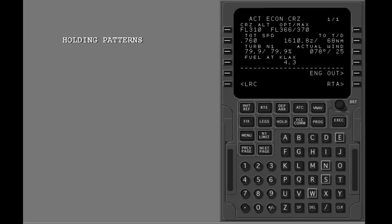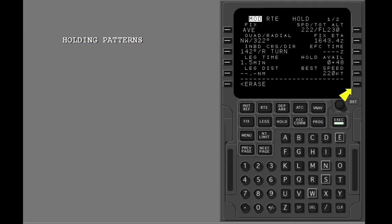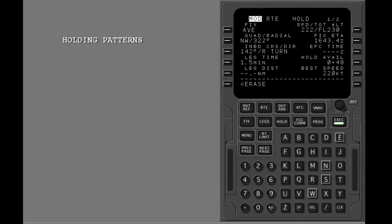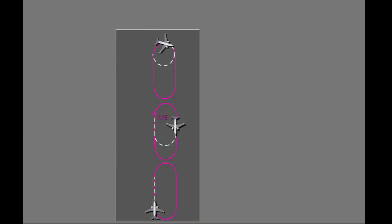This lesson shows how holding patterns are done with the FMC. You will see how to change the data on the hold page. The FMC can make a holding pattern at the airplane's present position or at a waypoint. You will also see how to exit a holding pattern.